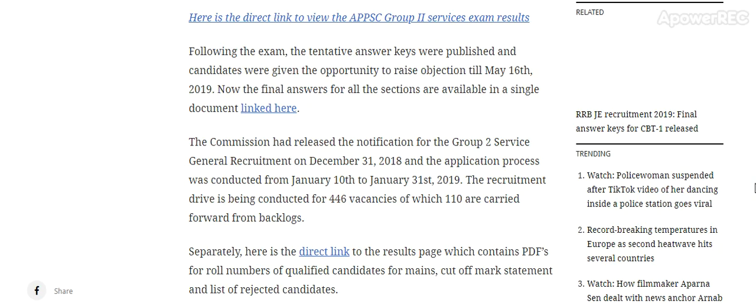I will provide you the link in the description. The result page contains PDFs for roll numbers of qualified candidates for main exams, cutoff marks statement, and list of rejected candidates.